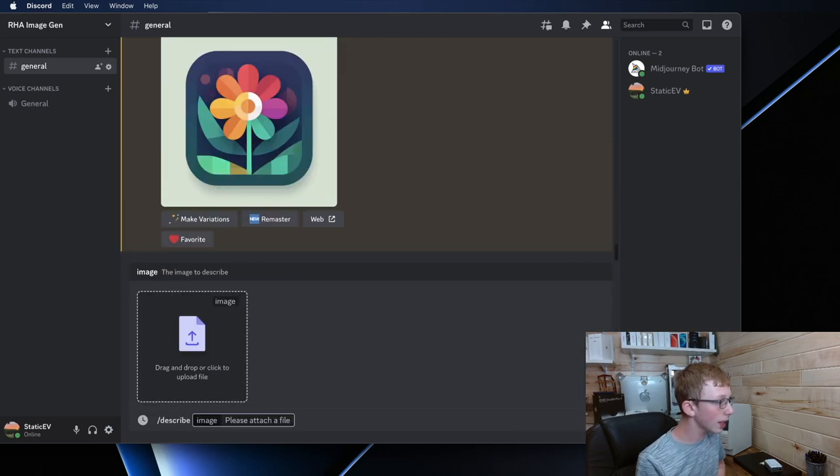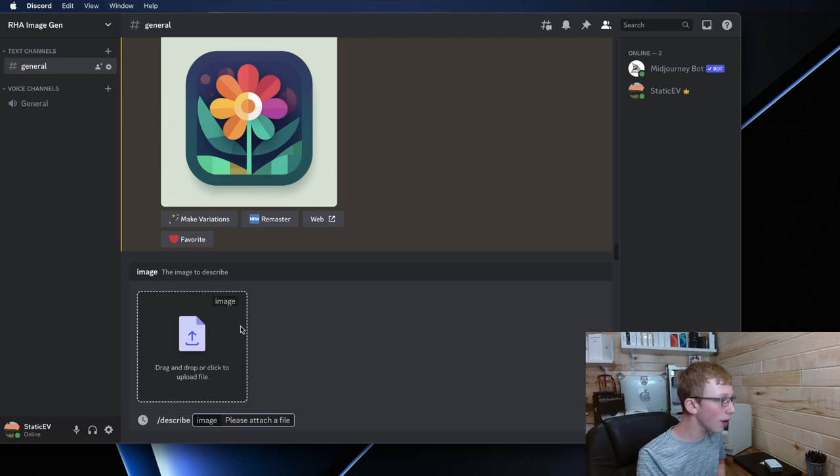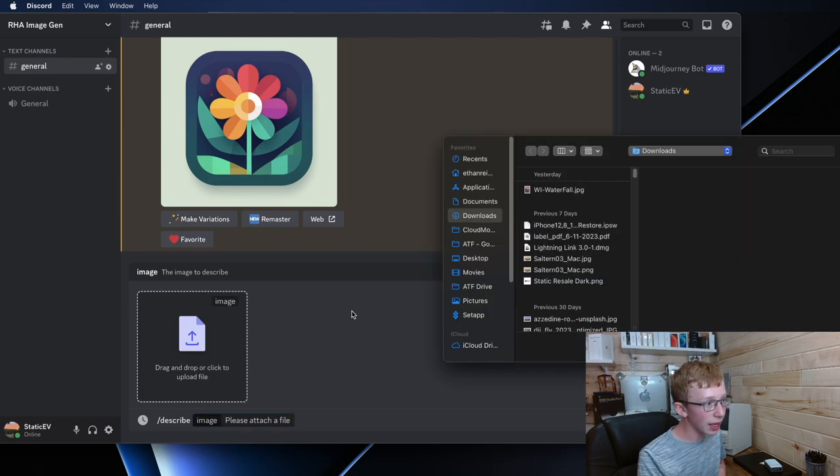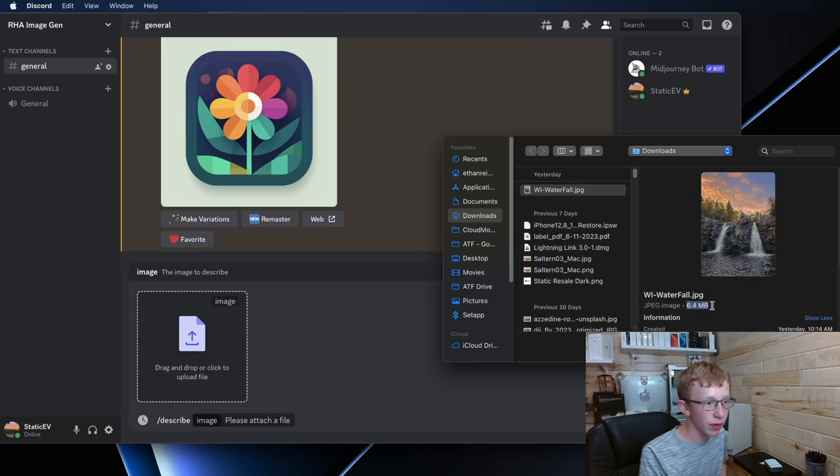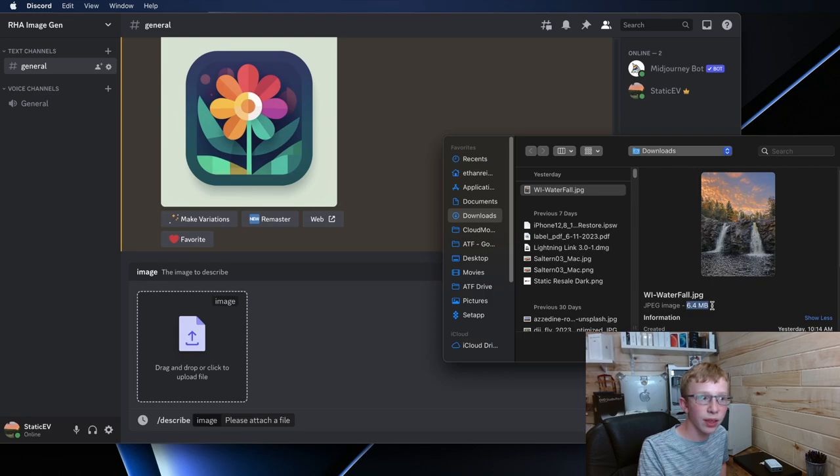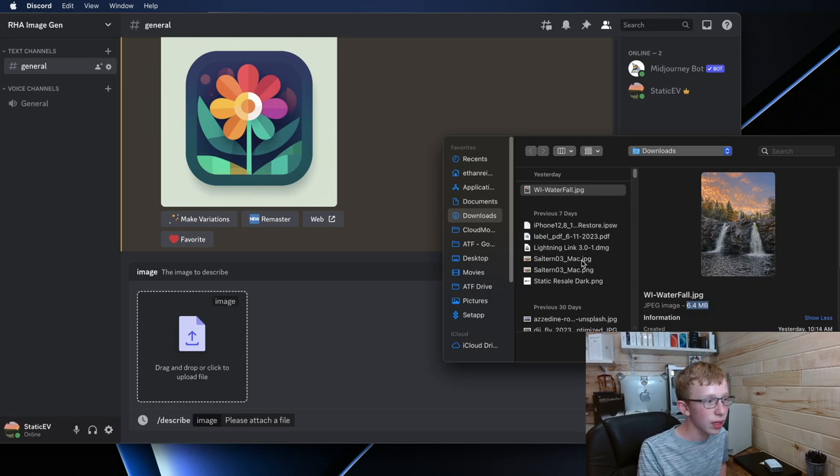By clicking that it's going to ask you to attach a file. So in my case I'm over here and I am going to just, let's say I'm going to select this WI waterfall. That's a bit too big of a file. Normally it will only let you upload I think two megabyte files.